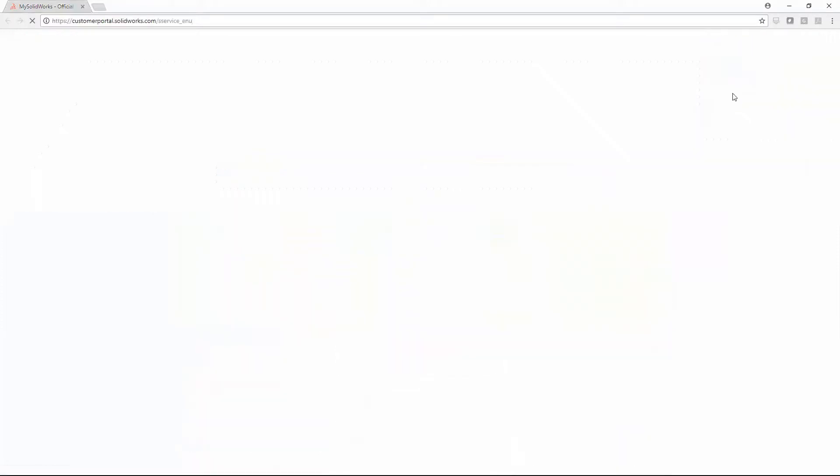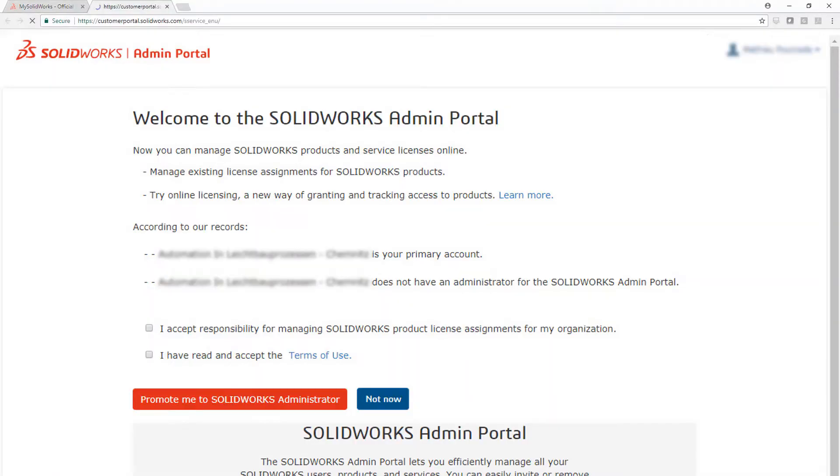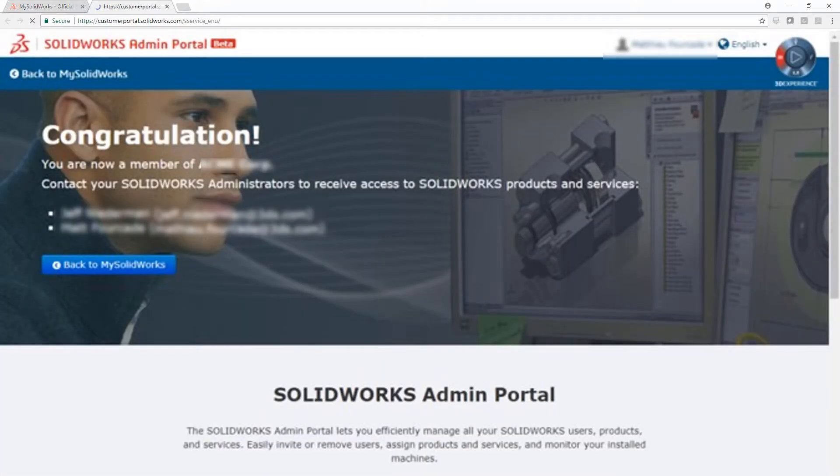The first person from your company to log in will have the option to become an administrator. Admins can promote members to admin, as each company can have multiple administrators.